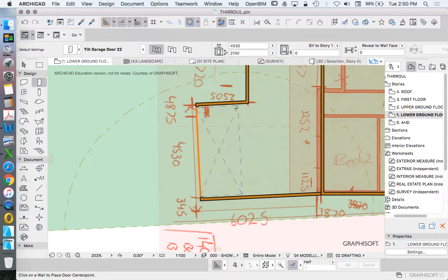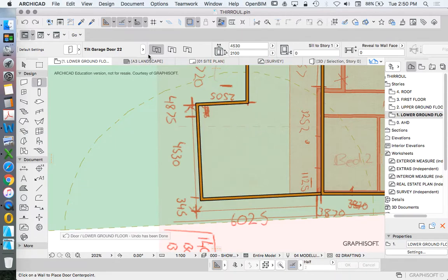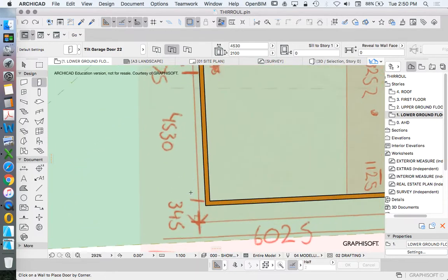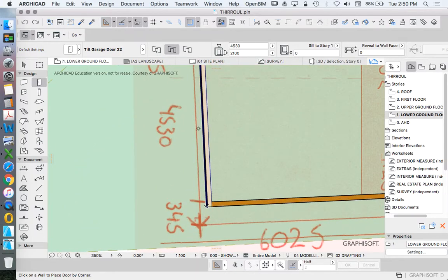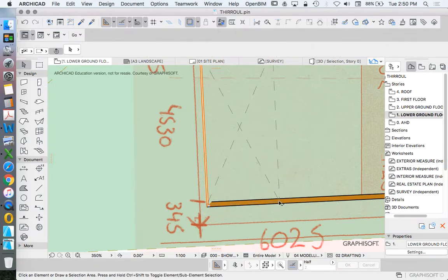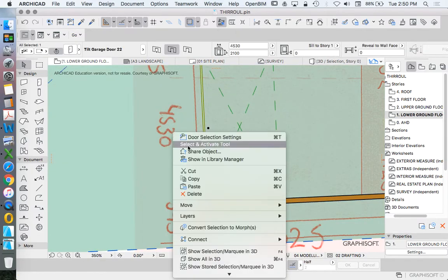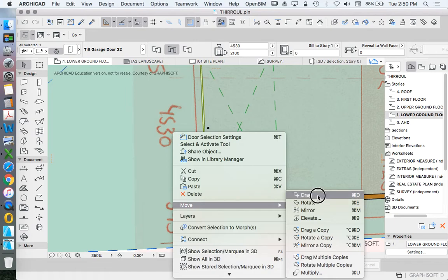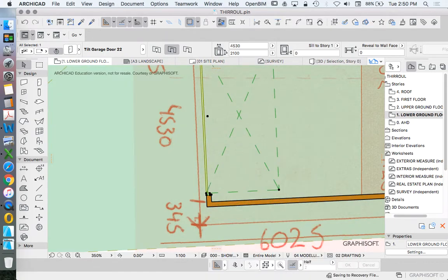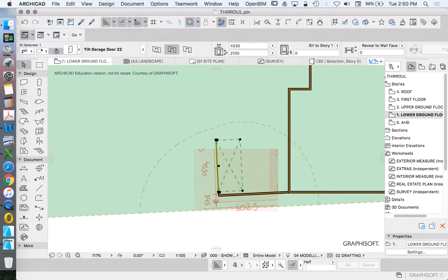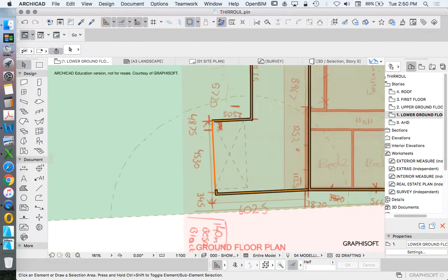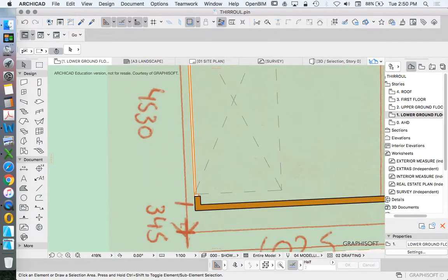That would be the best way. I'll show you one more option as well. If I wasn't sure where it was or I knew it was 345 off this wall, what I would do is actually place it on that corner and then I would move it. Right click, move, drag.